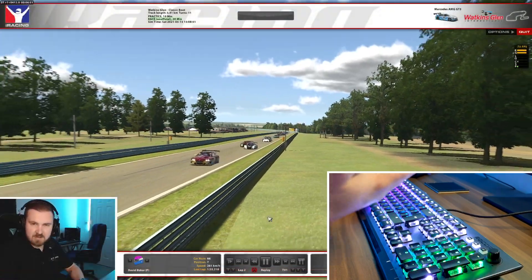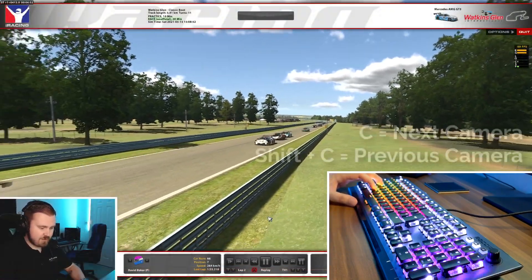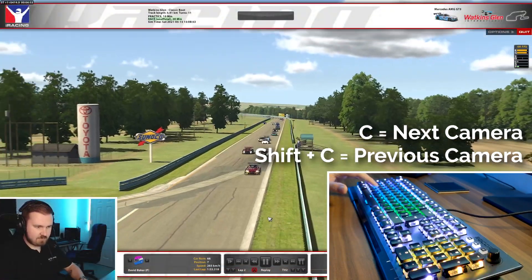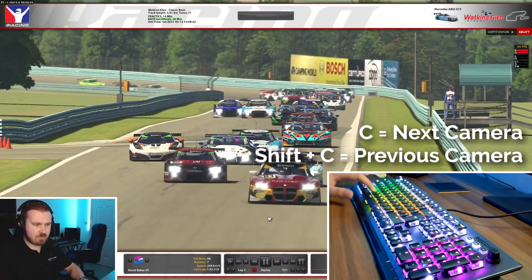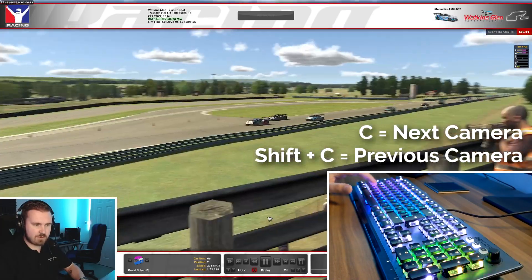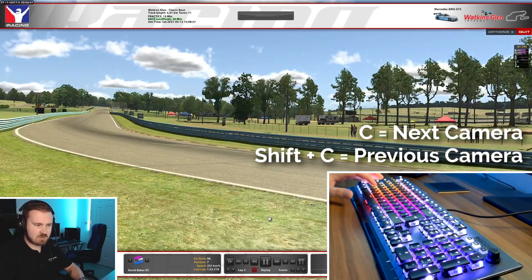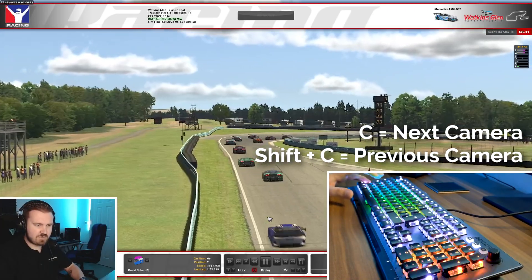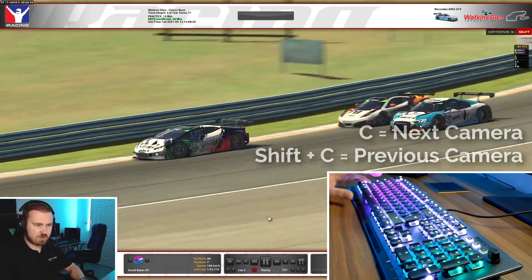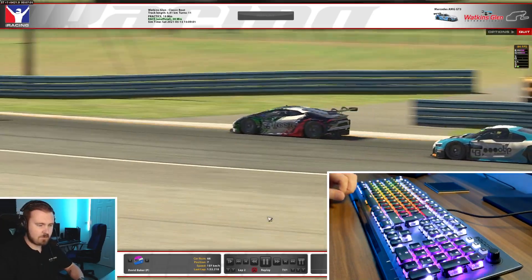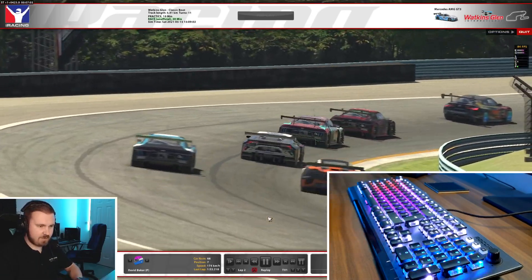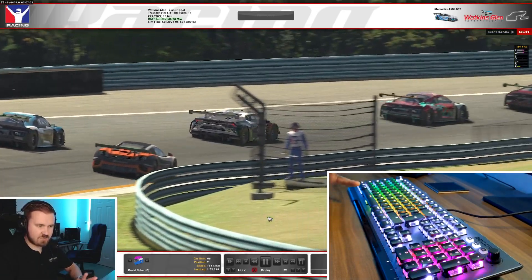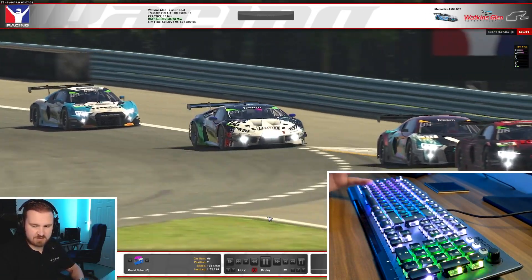Now if you want to do the same with cameras, you press C, and then Shift and C to go back one. So that's next camera on C. Shift and C goes to the previous camera. We're going to come back to that in a minute because there's another thing to switch between cameras — it gets a little bit more complicated.